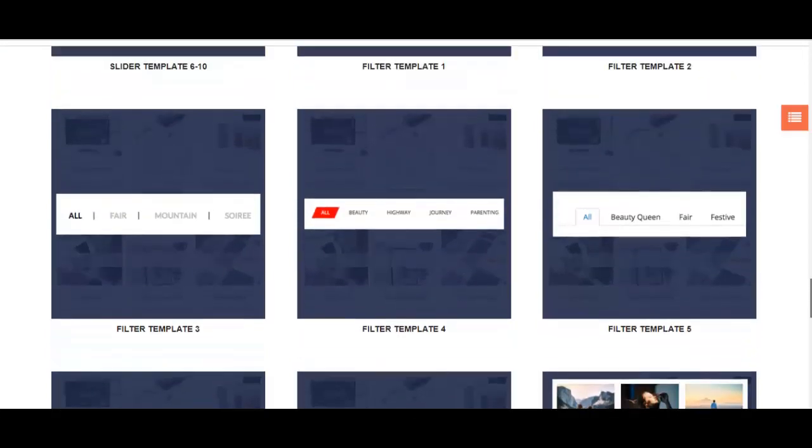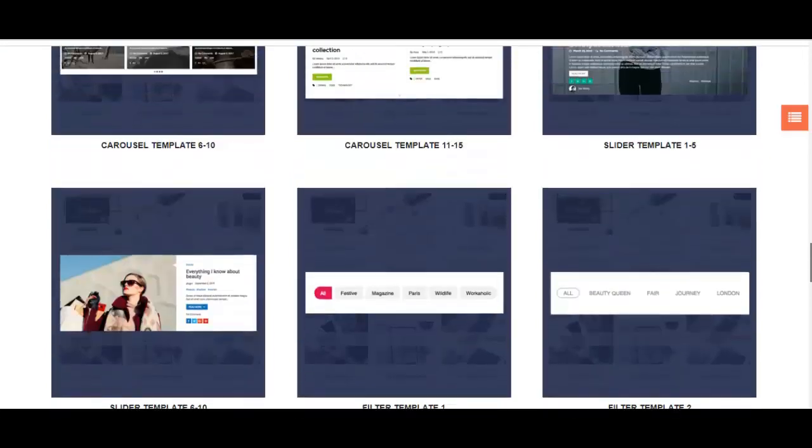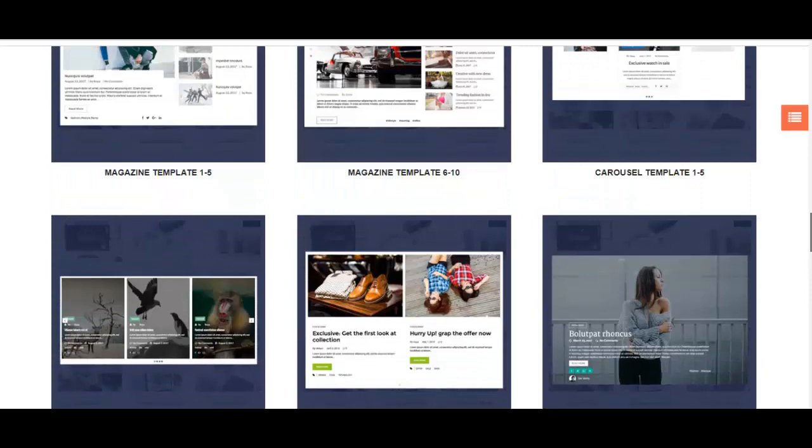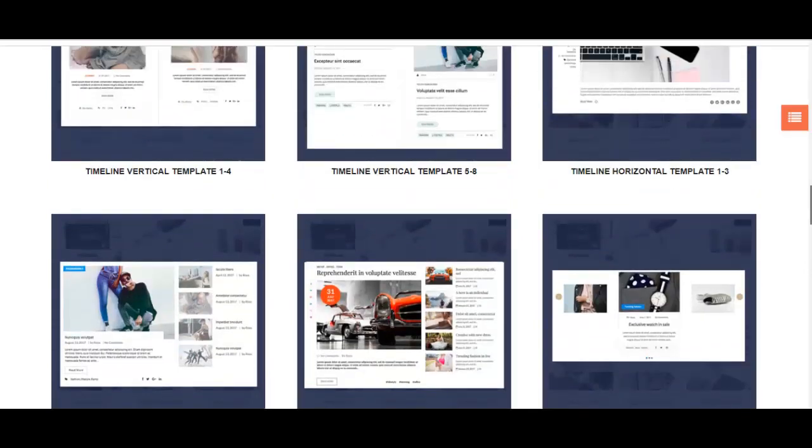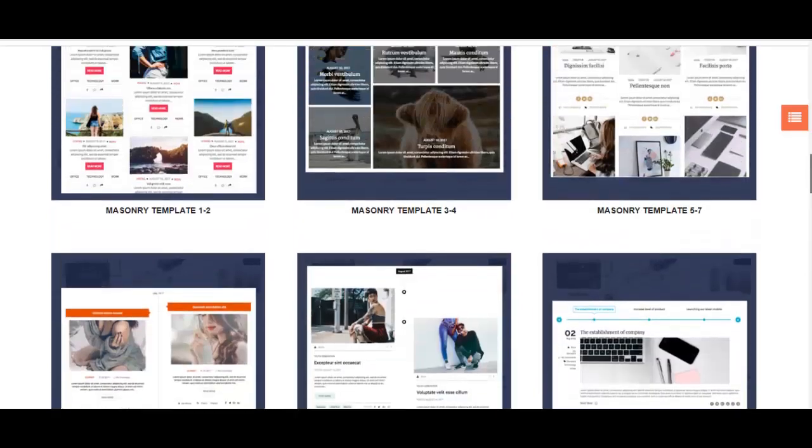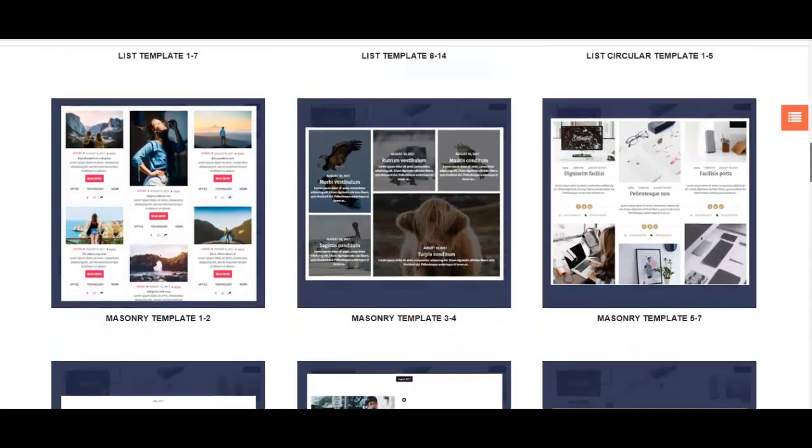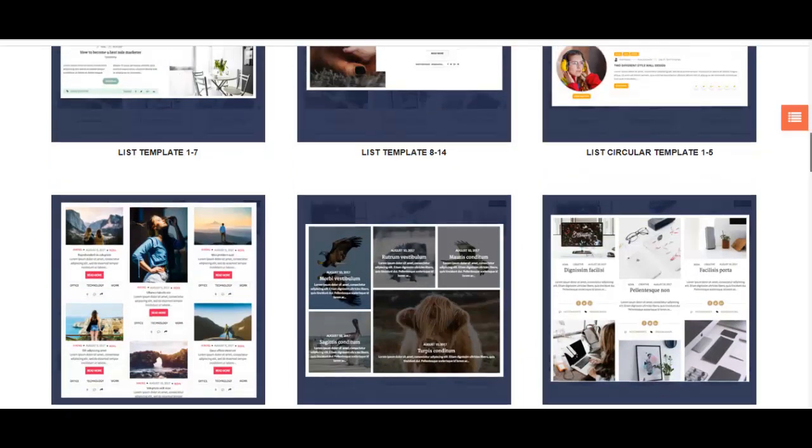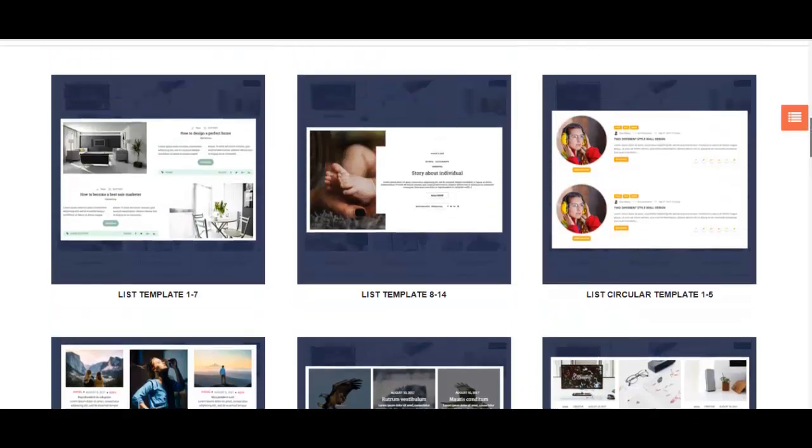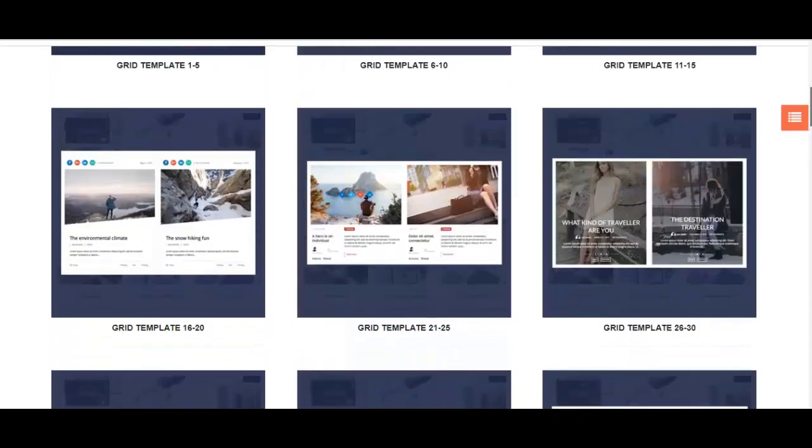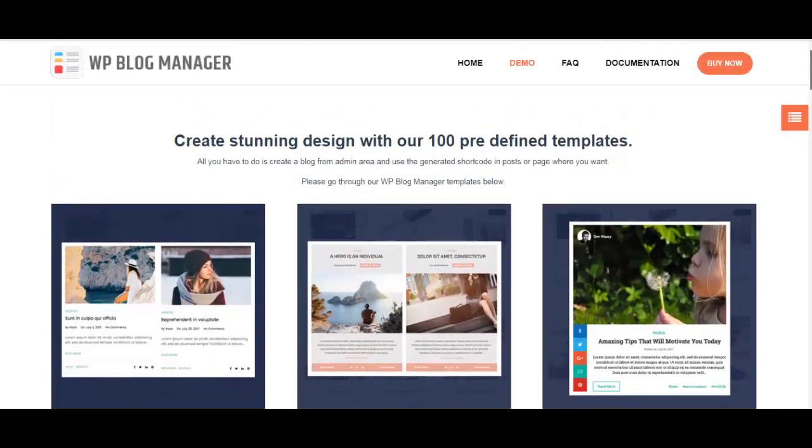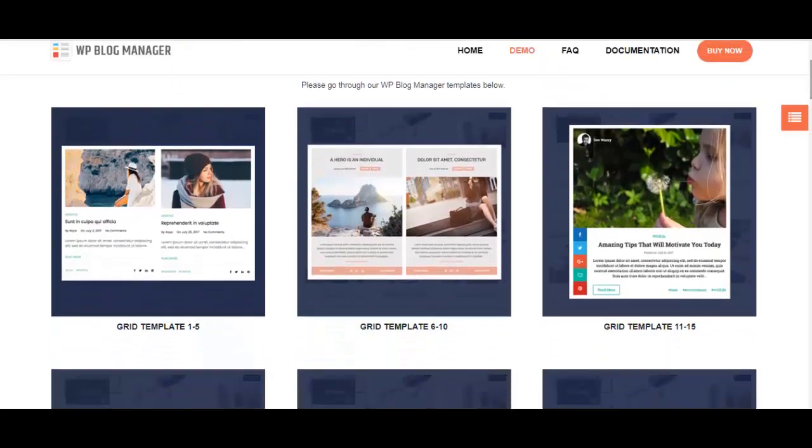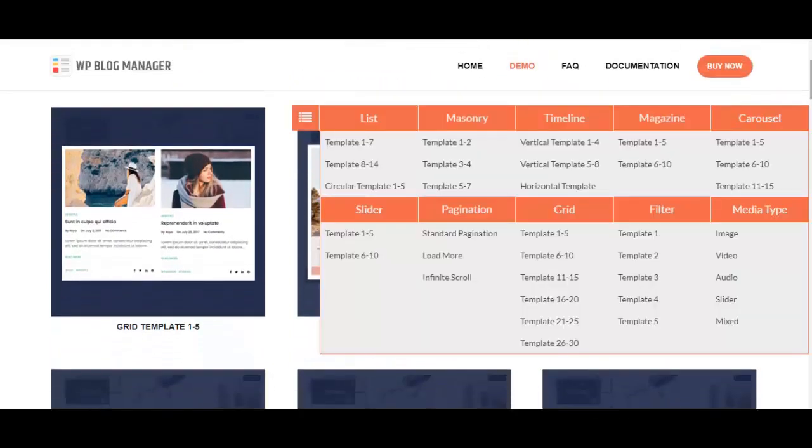So basically, here are the numerous amount of designs that this plugin offers. As I said earlier, I've shown only a few selected designs from among these many hundred designs. So if you'd like, please check the link in our bio below to view each of the templates individually.